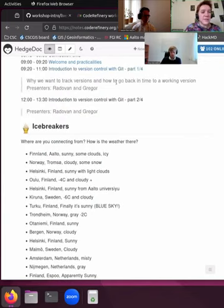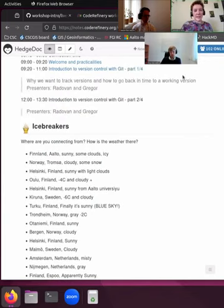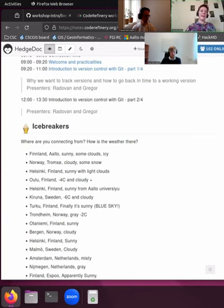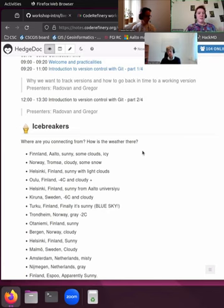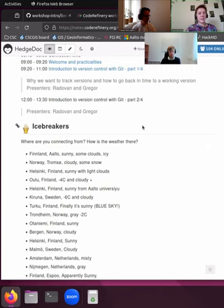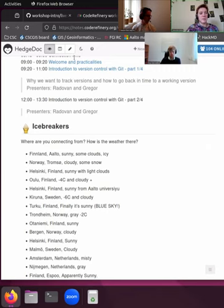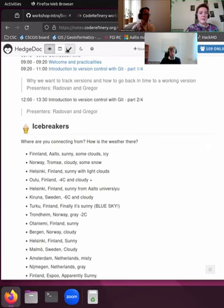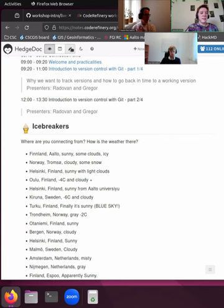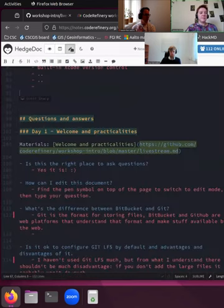So when you registered, you got an email, the link was in there, and then you also probably got another email where this link was also part of. You can also... okay. And in this document, you can find all the important links of this workshop. You can find the agenda for today with also here behind the welcome and practicalities, the link to the document that I was showing before, and then the link to materials for today. And then we have a little icebreaker for you which many of you already filled in. That's very nice to see.